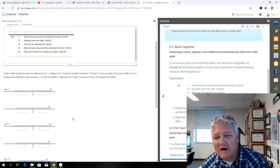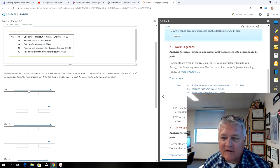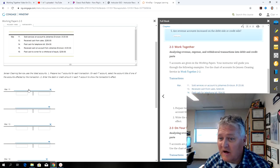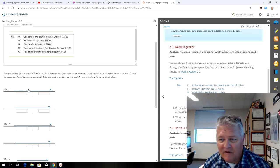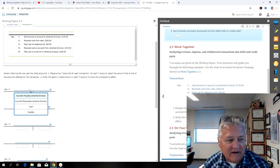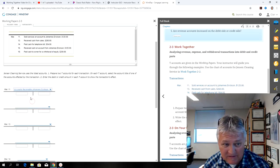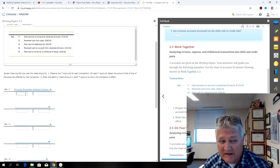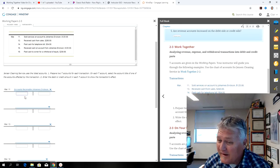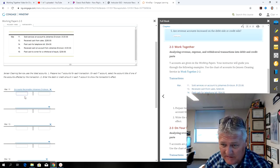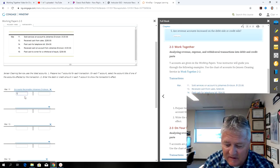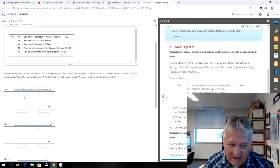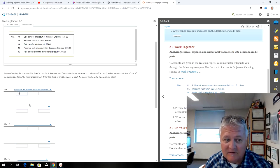If I go ahead and start off with this on March 11th, this is sold on account to Johannes Erickson, and that's a customer, so that's accounts receivable. They're a really good customer. That's why we're letting them charge their purchases or their services if they promise to pay us in like 30 days or 60 days or 90 days.